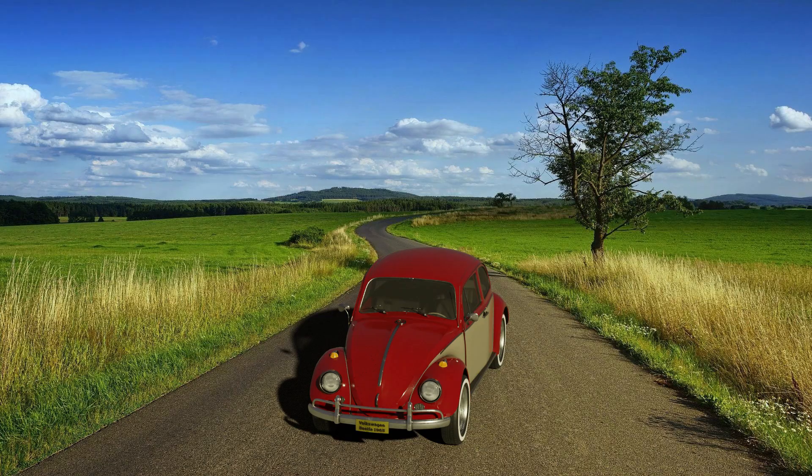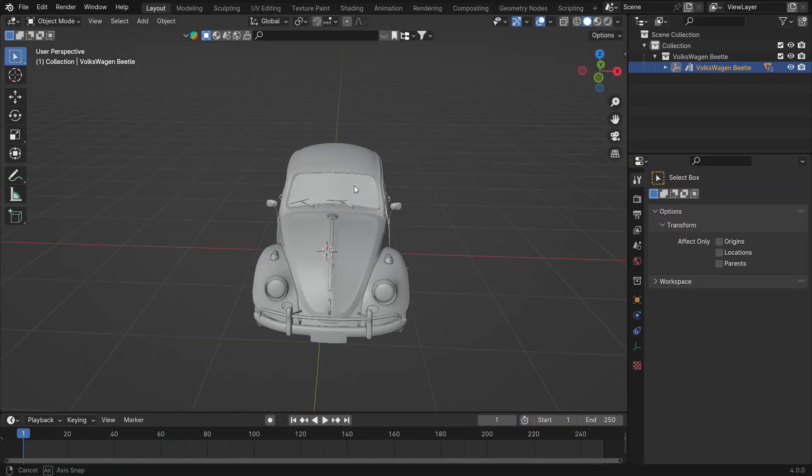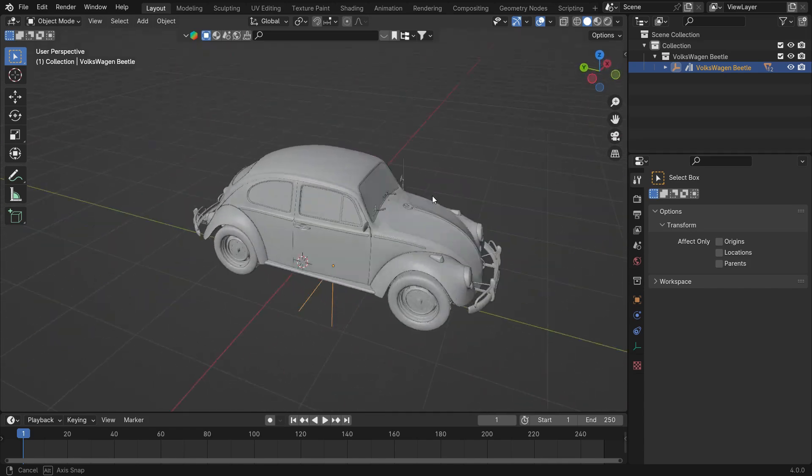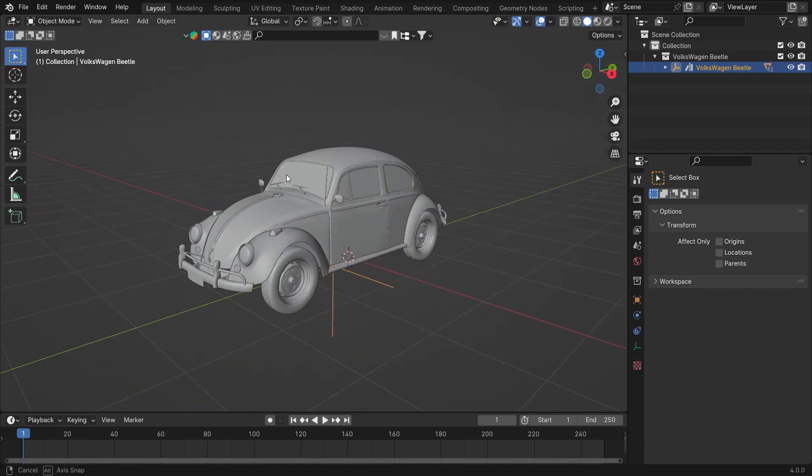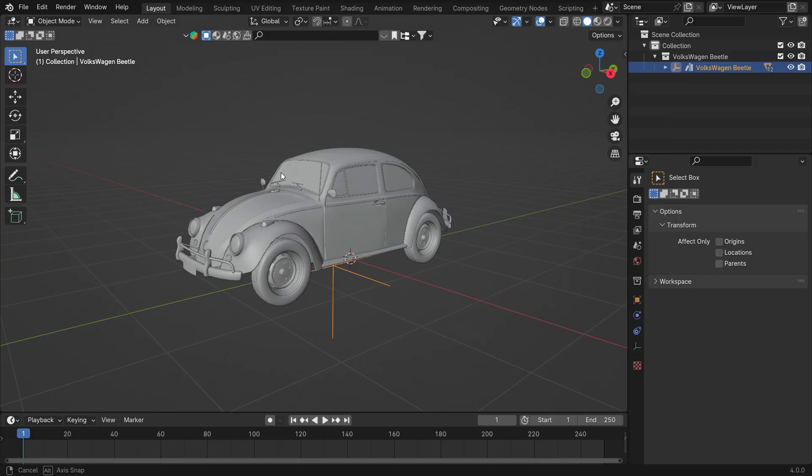Let's add a 3D car model into a background image in Cycles Render Engine. I have imported this car model from the Blender Kit add-on. You can watch my tutorial on how to use the Blender Kit add-on from the link.